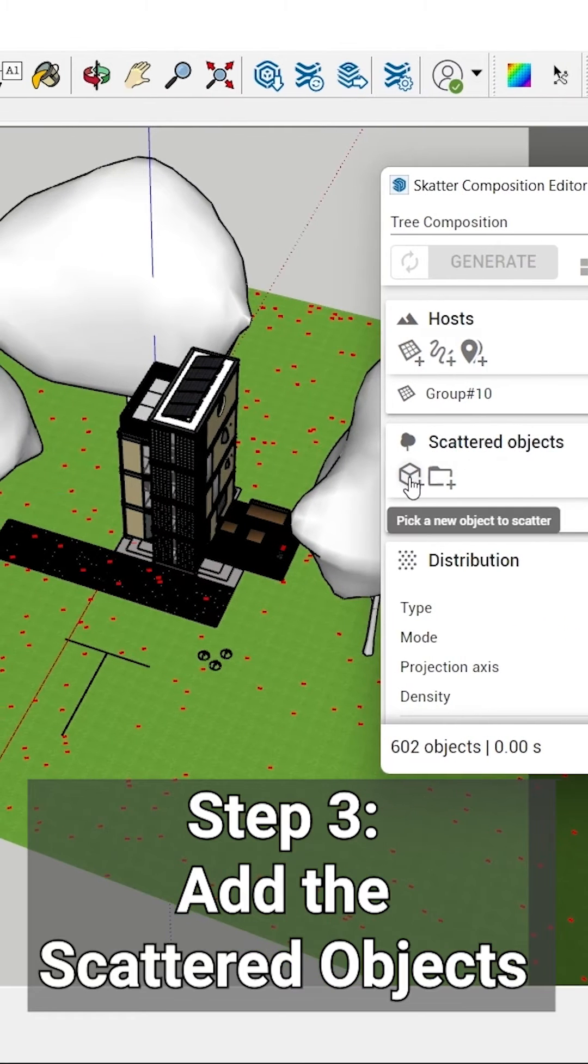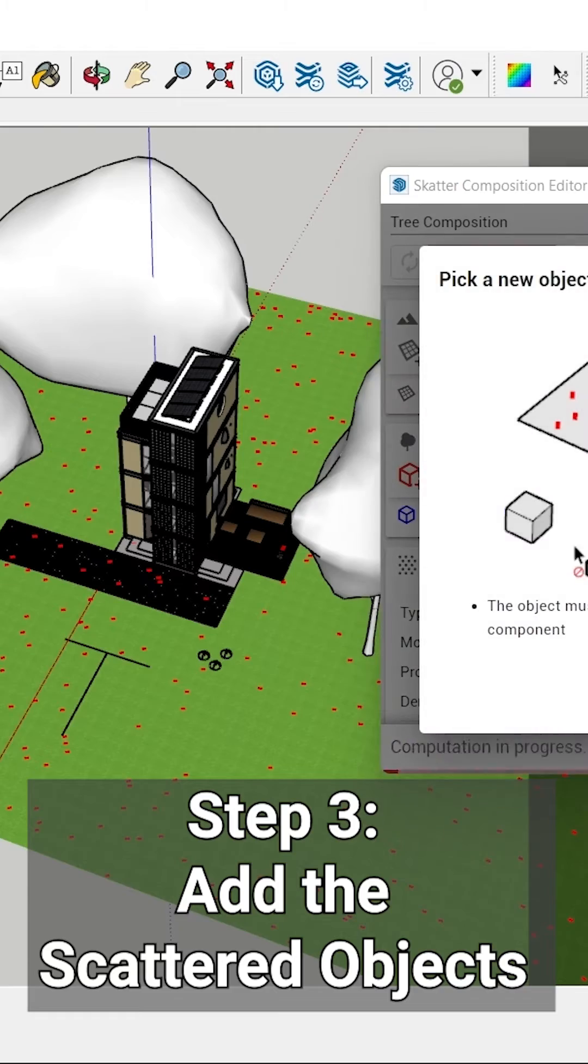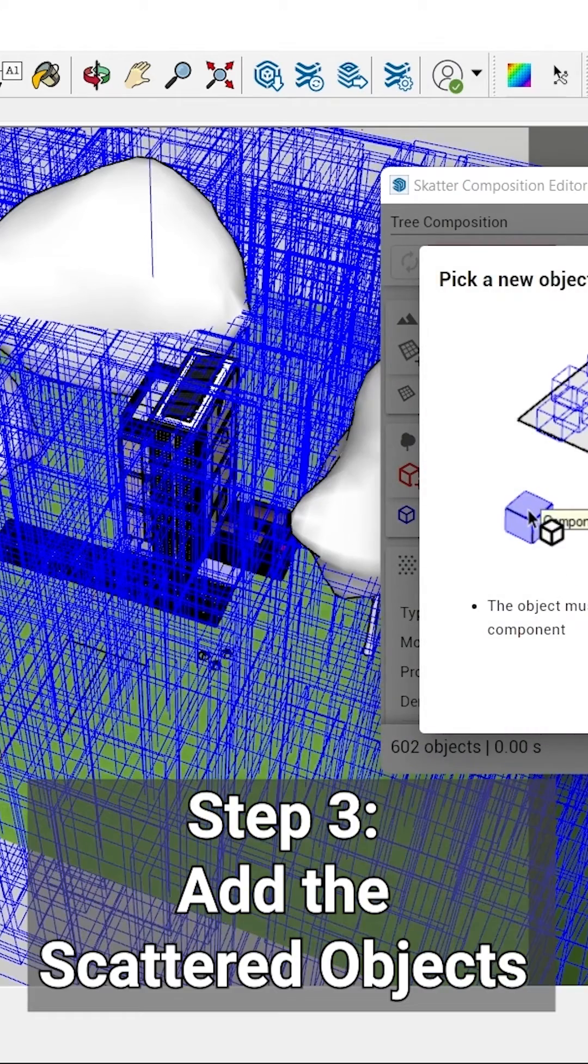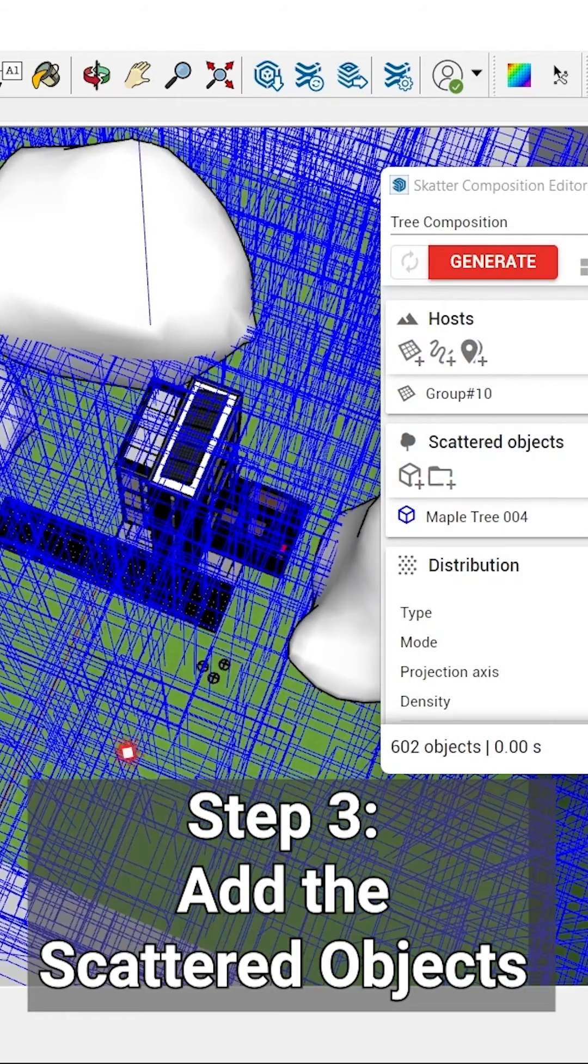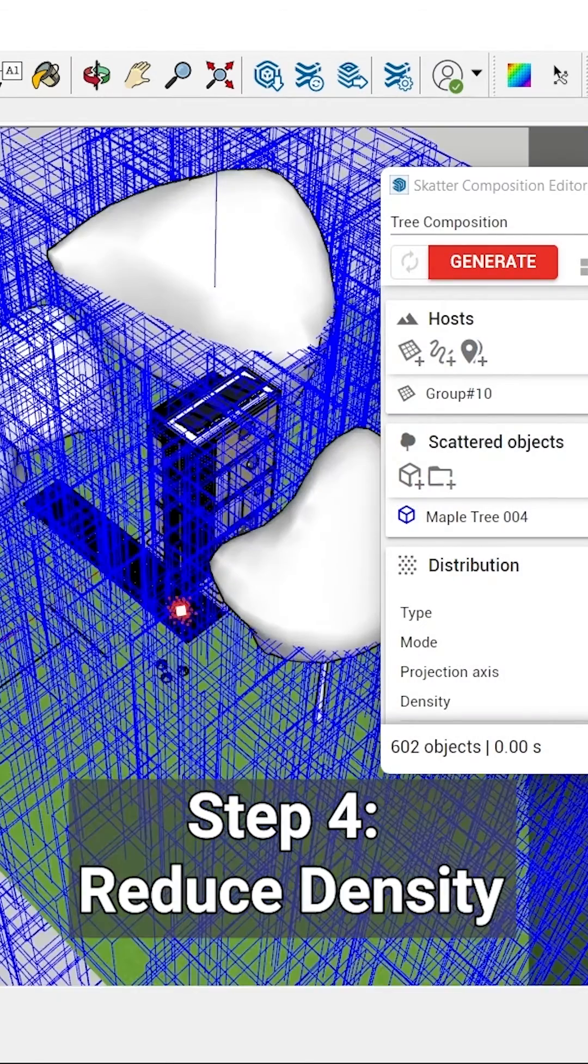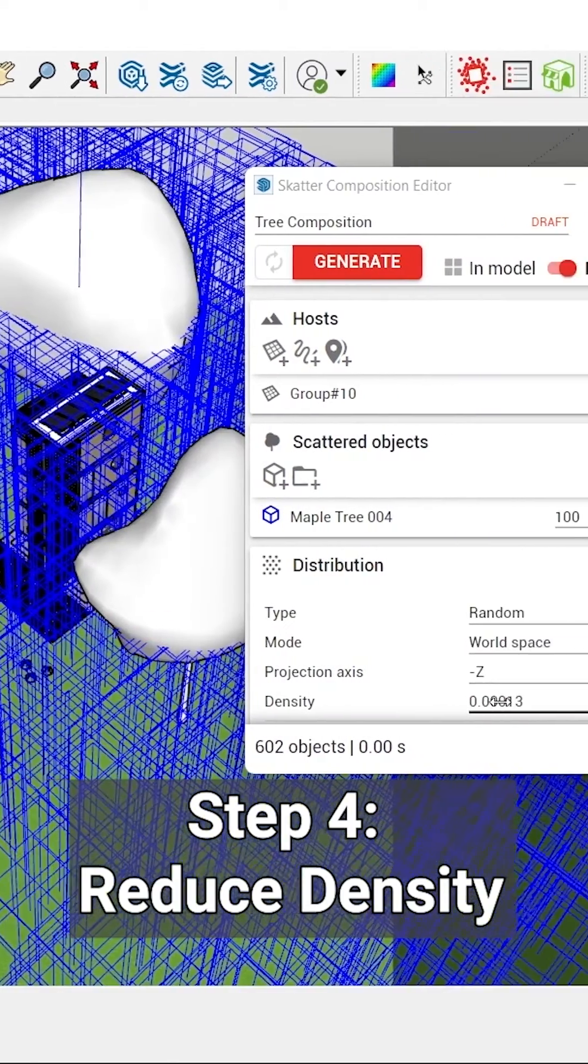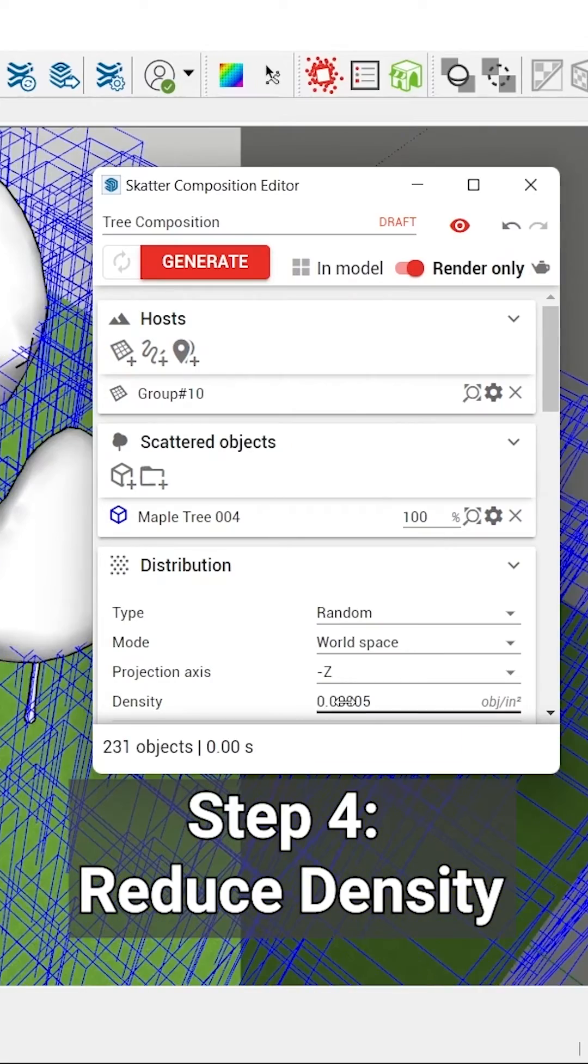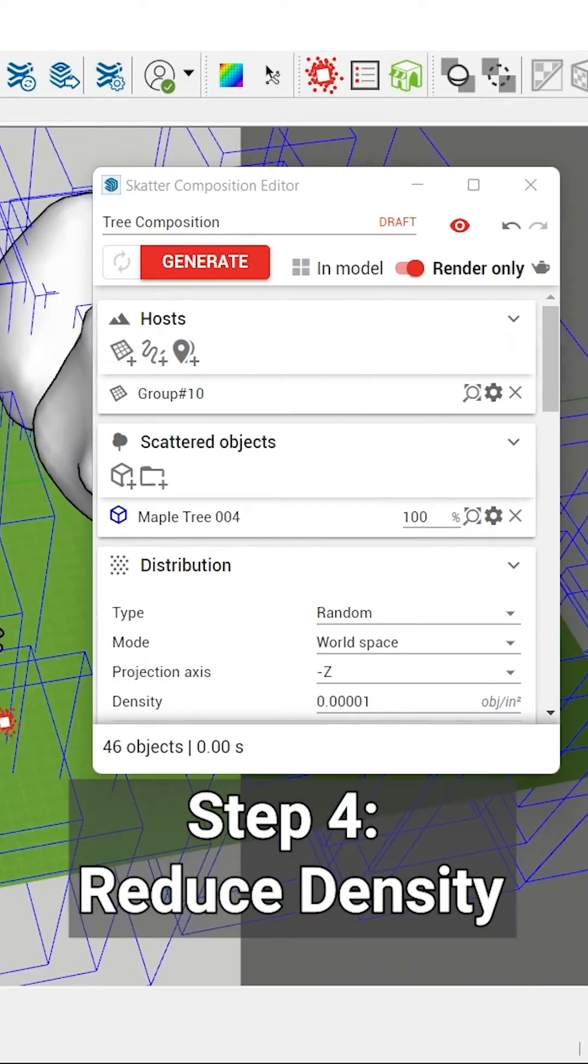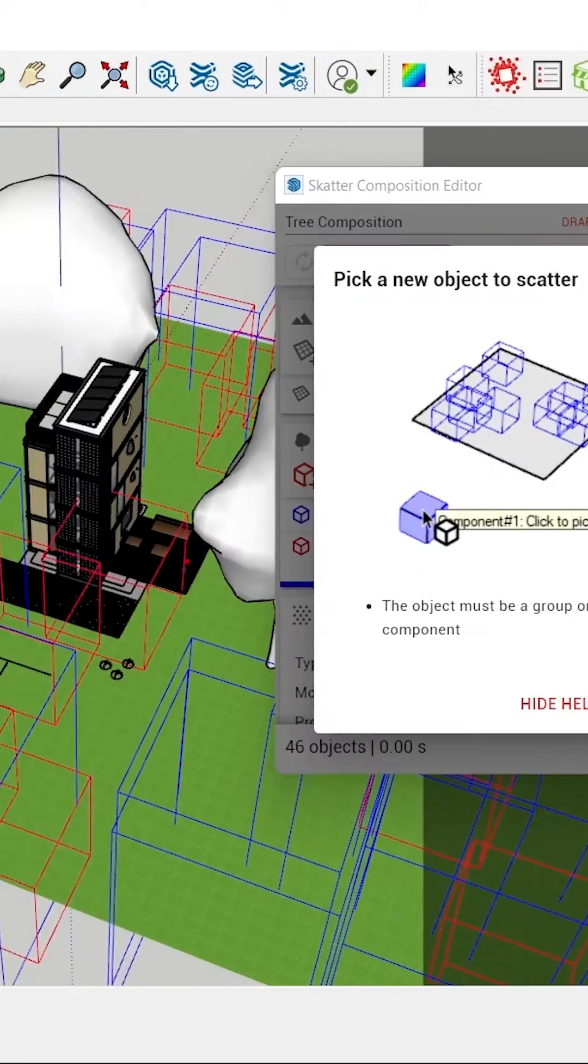You need to add it to your scattered objects list, so let's click on pick a new object. You can still see that it's a little too much for the ground, so I'm going to reduce the density a bit more.